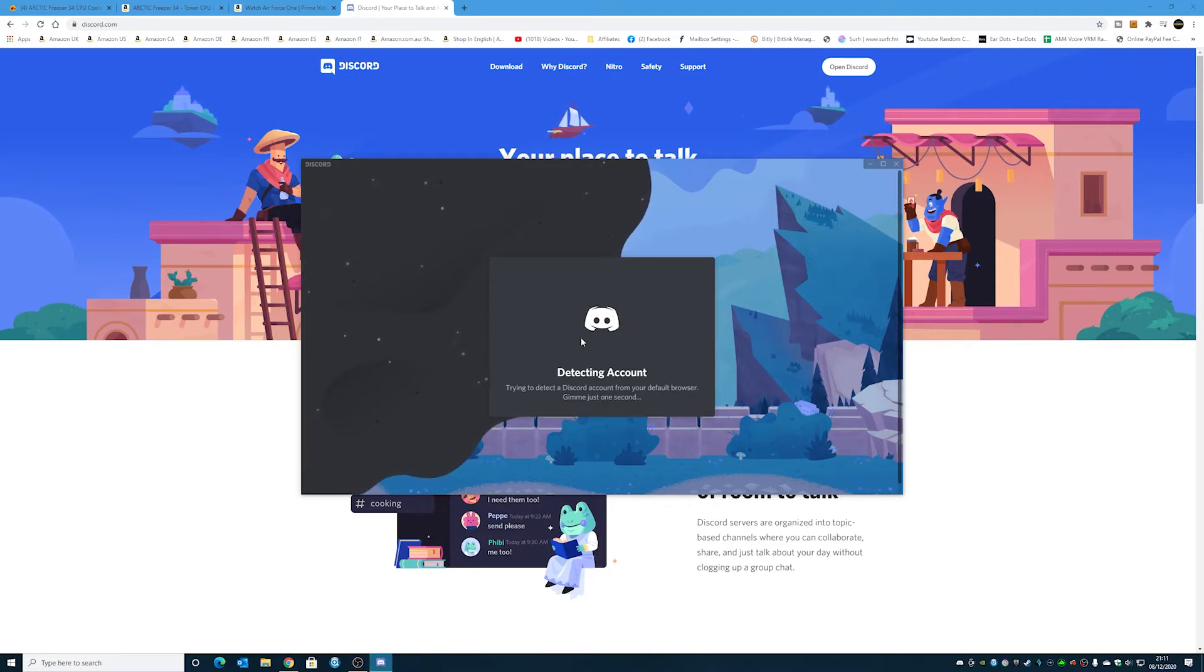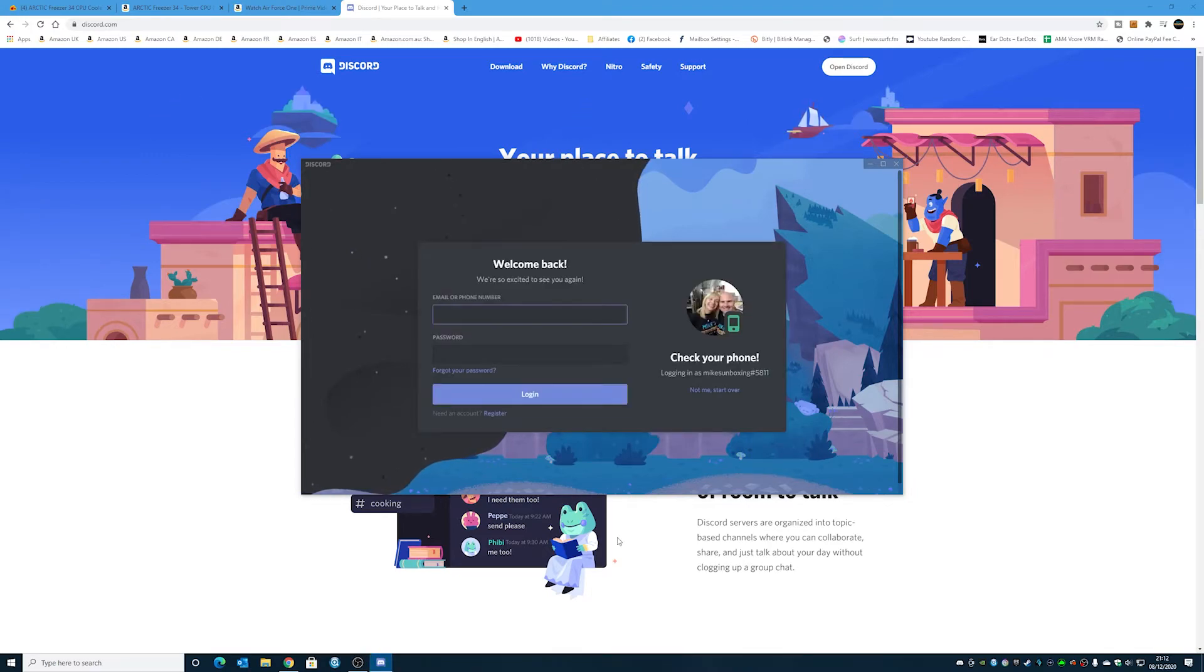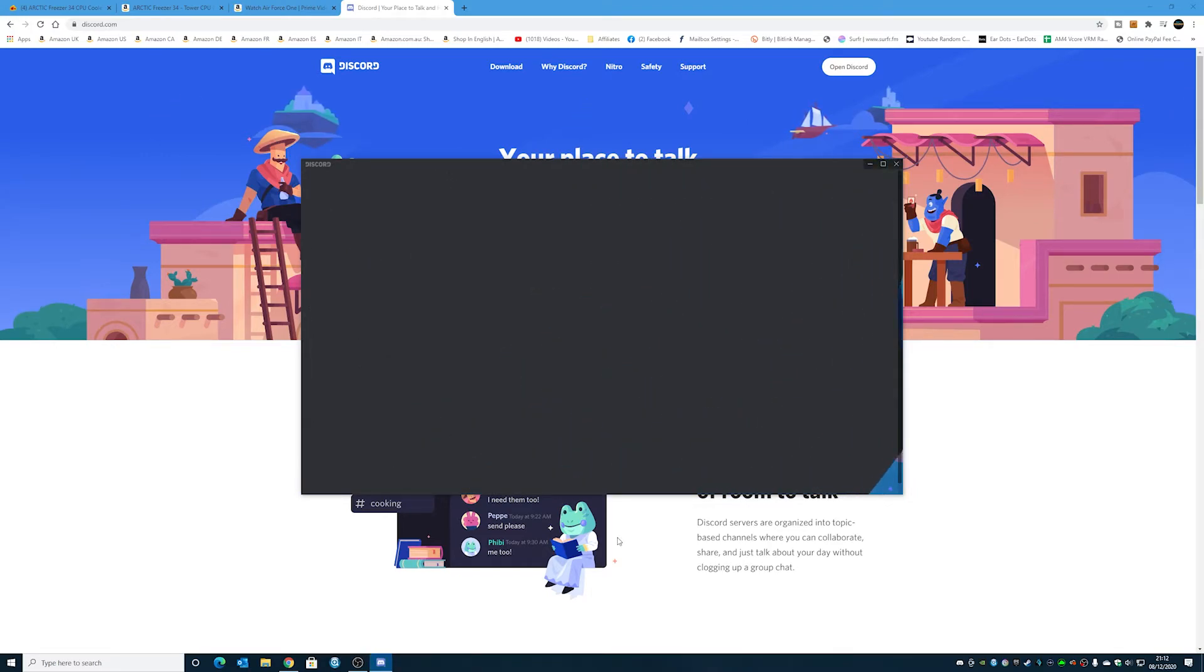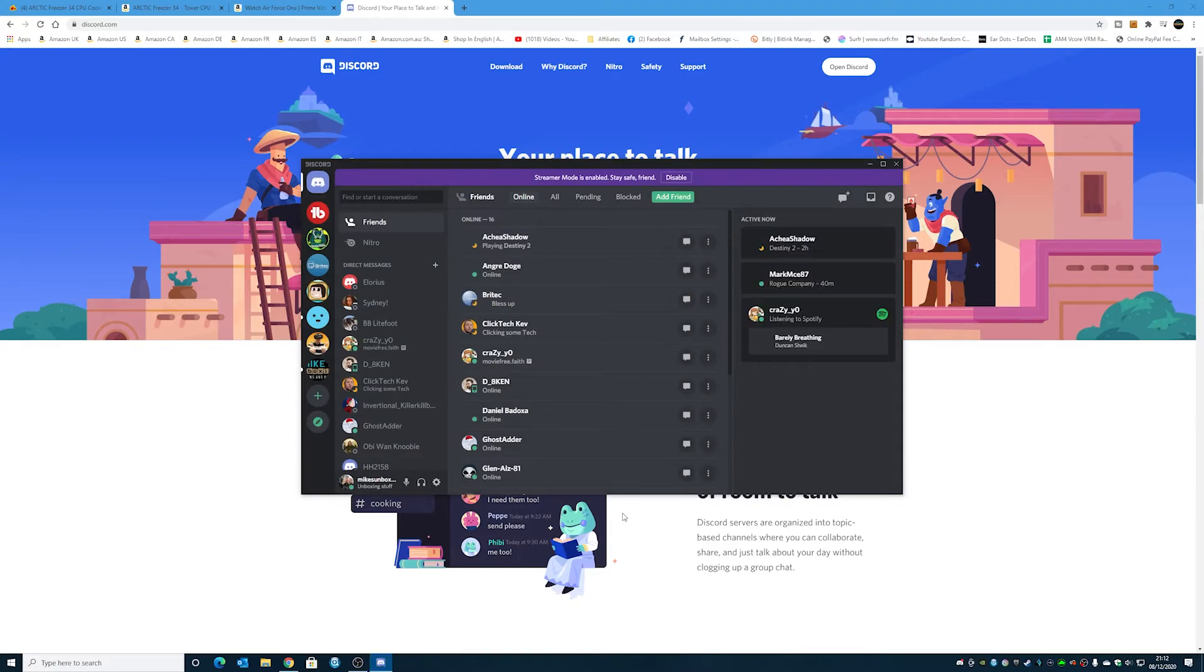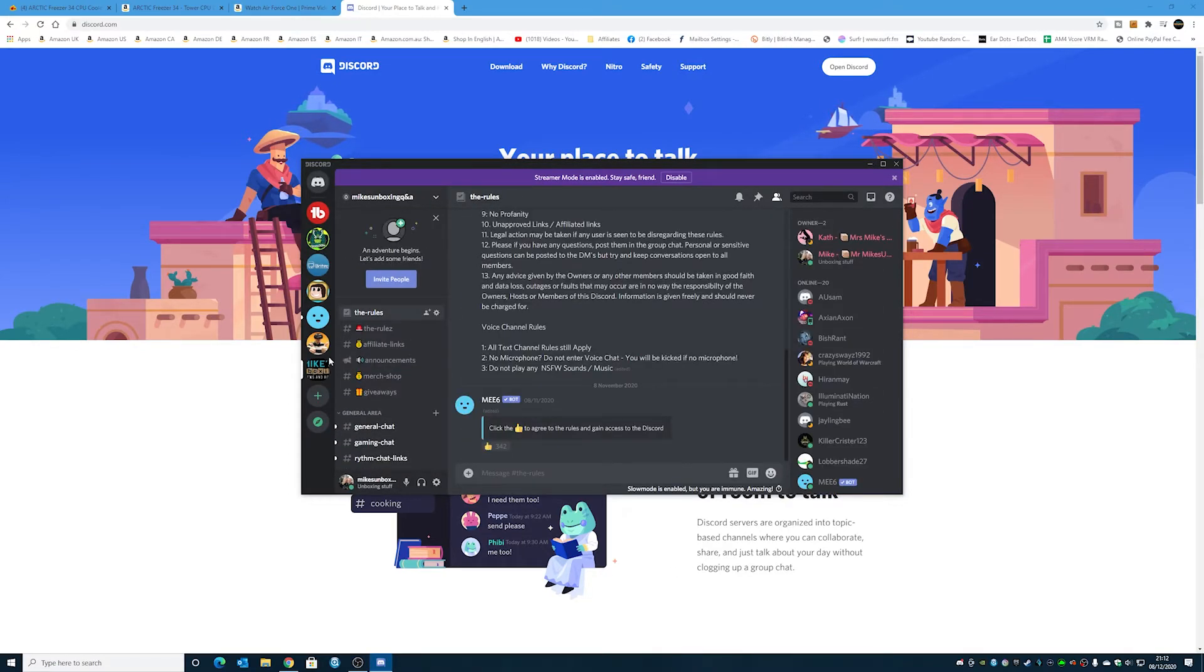So it should detect your Discord account if you've got it from your default browser, that kind of stuff. And choose Yes, Log Me In. And you can get to that in the app quite easily. So there we go. We're all up and running.